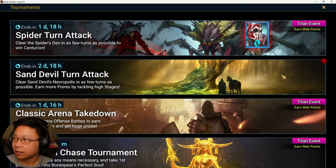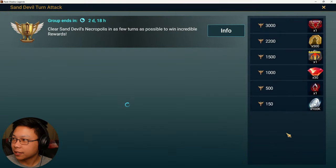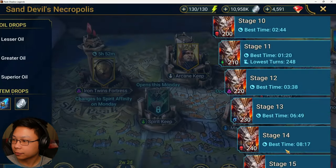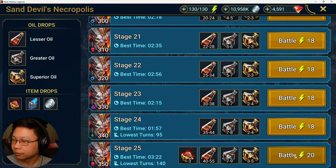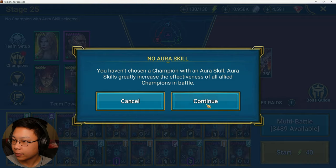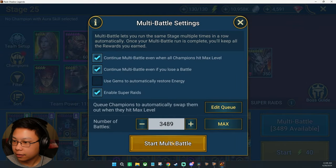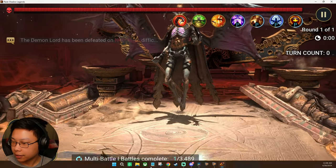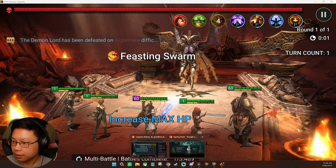While this is running, let me go ahead and run some Sand Devil in the background. There you go. Okay, and let's go back here.